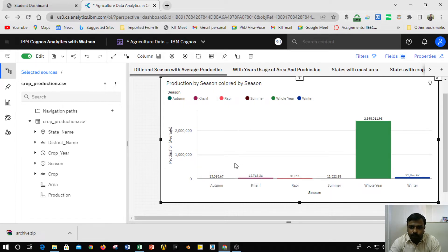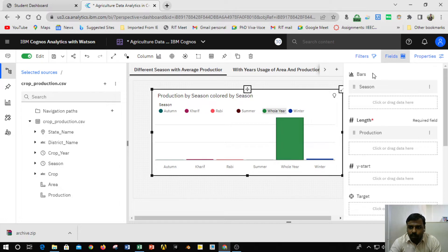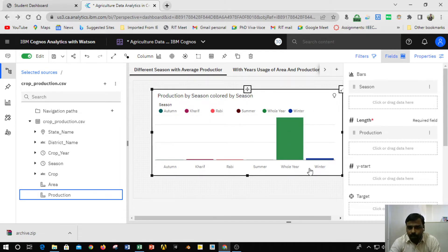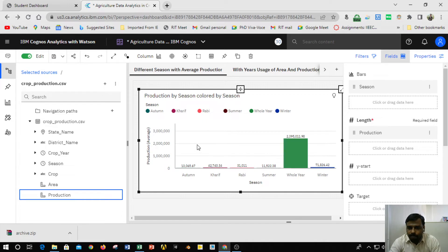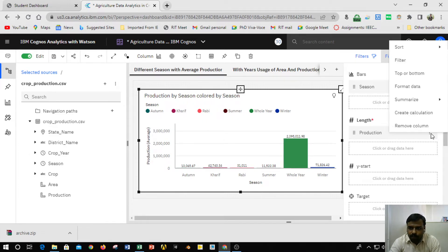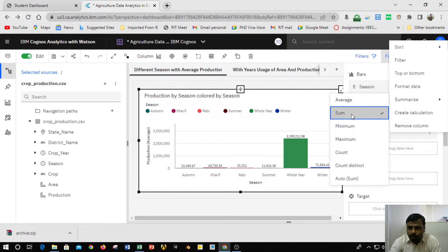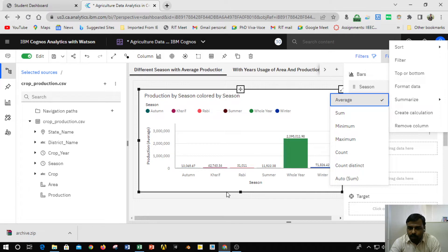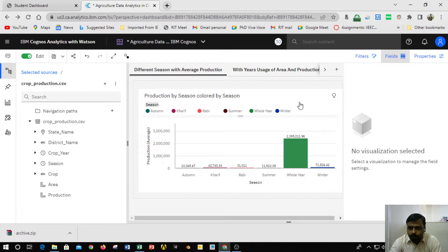To get this data, in the field menu under the bars area I dragged the season field, and in the length area I dragged the production field. This can also be done by selecting both production and season while holding Ctrl and dragging them into the column box — it will automatically generate the chart. By default the value is sum, so to get the average value I went to production, then summarize, then clicked on average, and it was automatically converted to average.